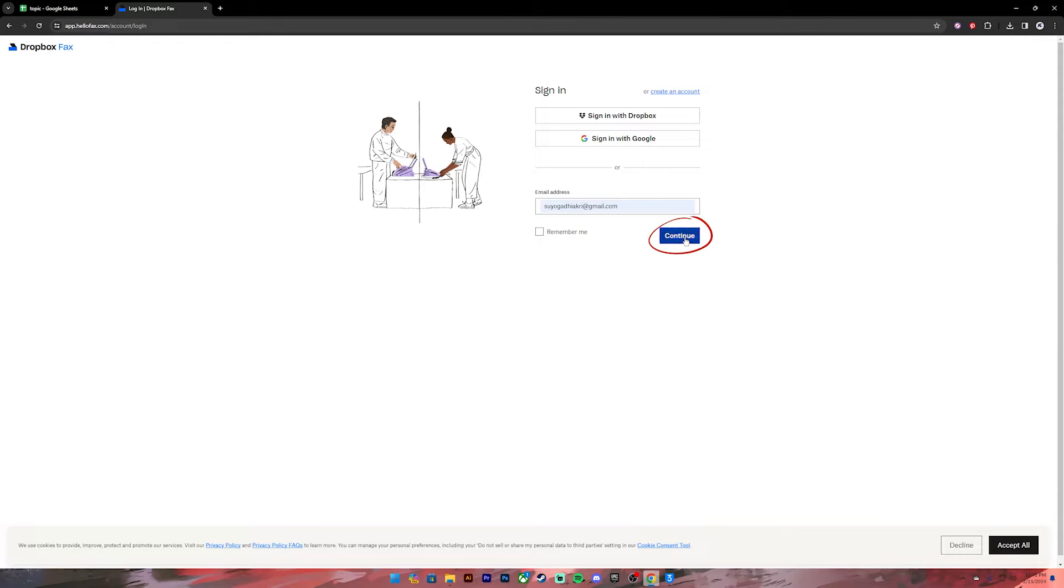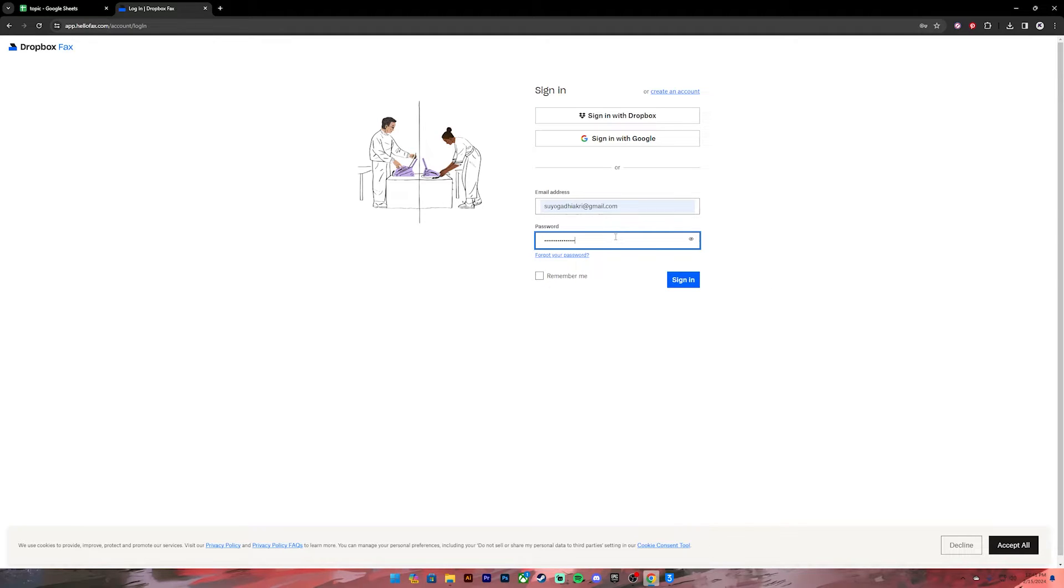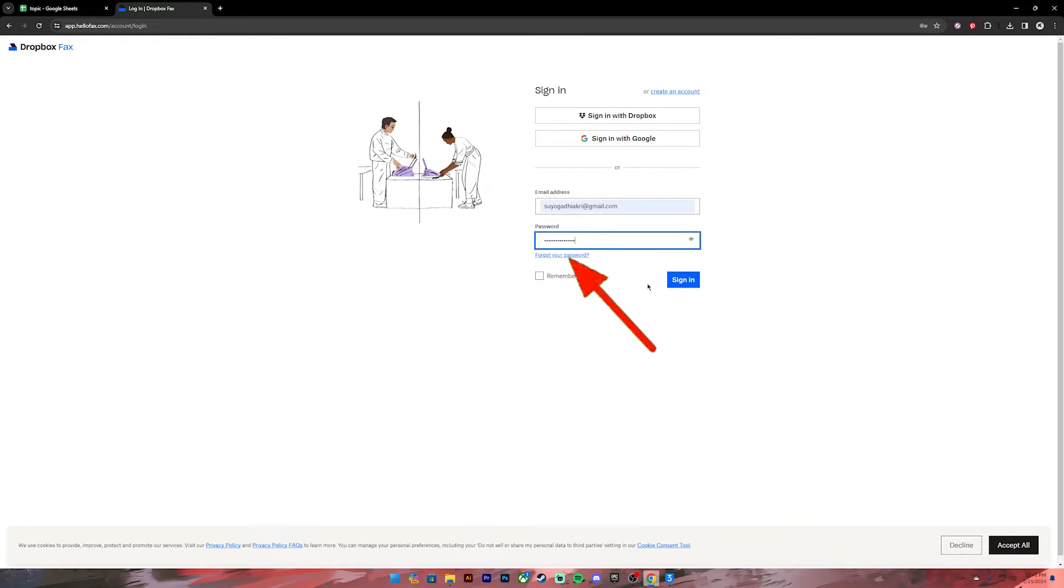Then it will ask you to enter your password, so go ahead and enter your password in this box. You can also recheck your password by clicking on this icon. In case you have forgotten your password, you can click on this link to recover it. Once you have done so, click on the Sign In button and you'll be logged into your account.